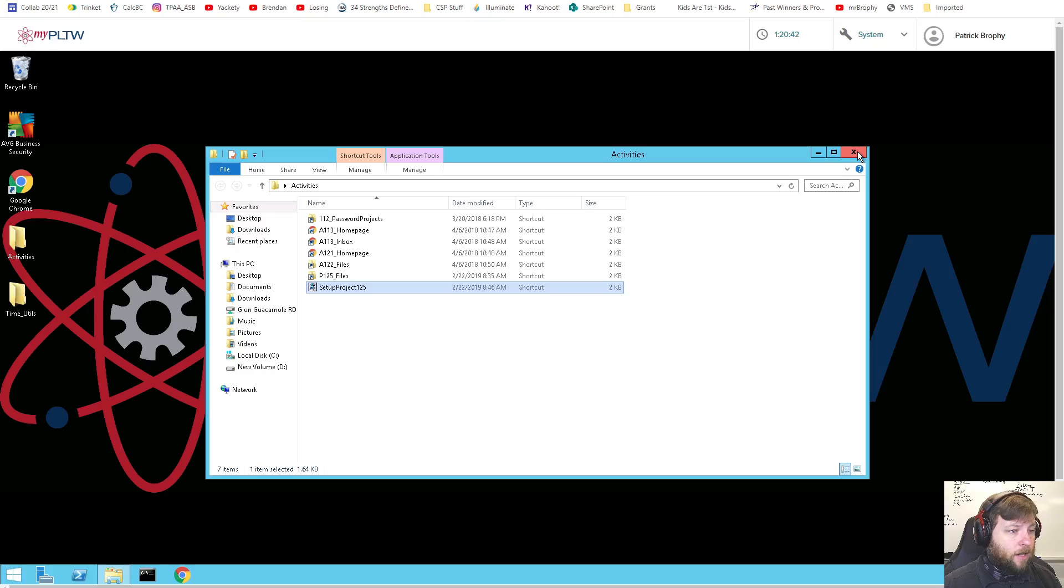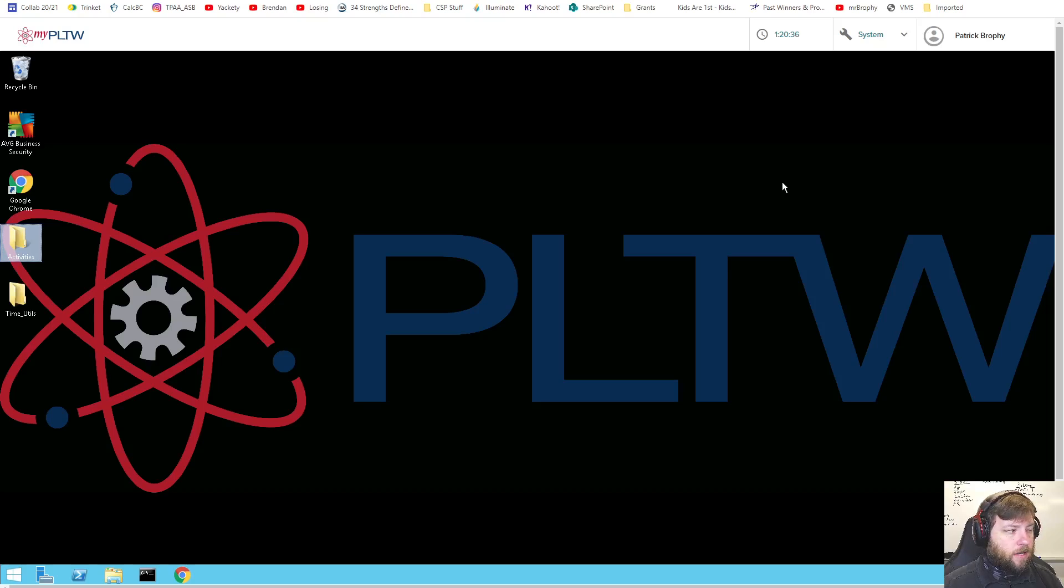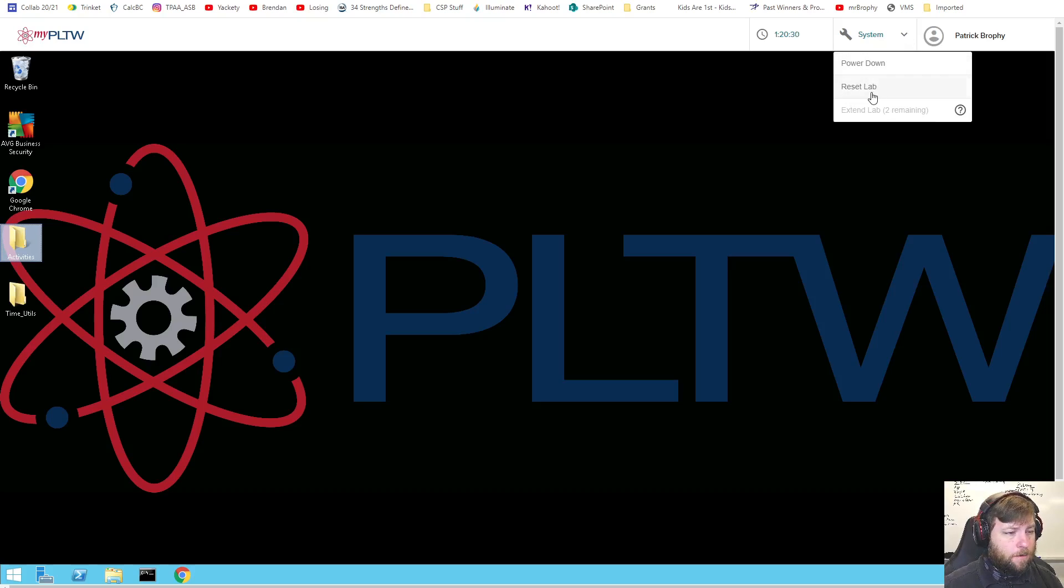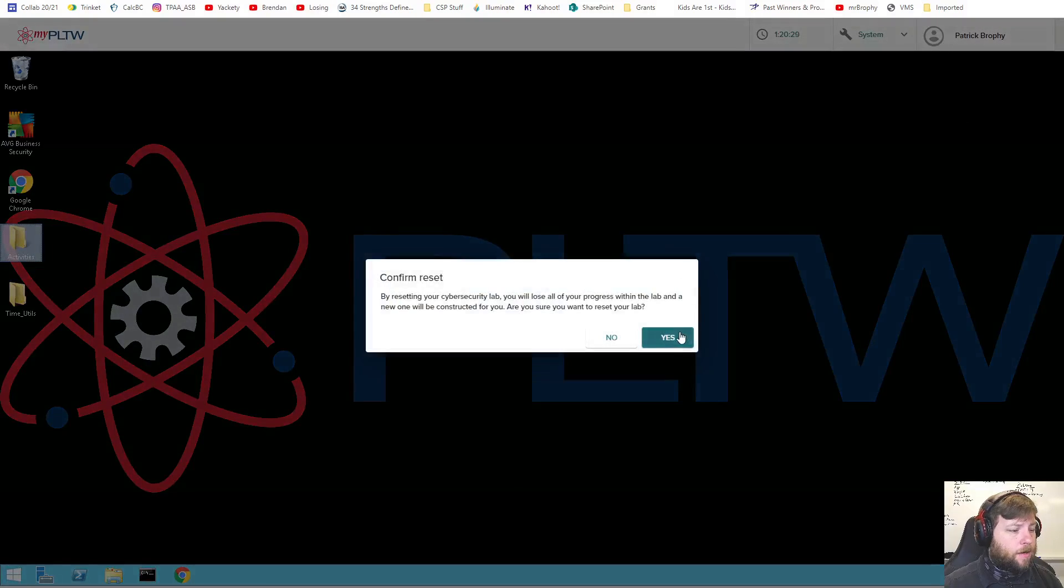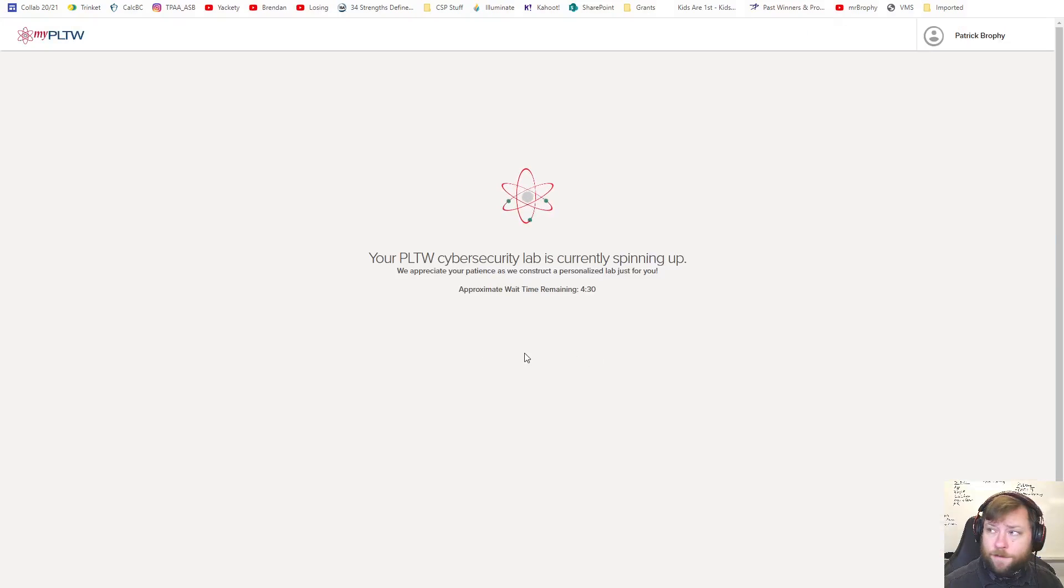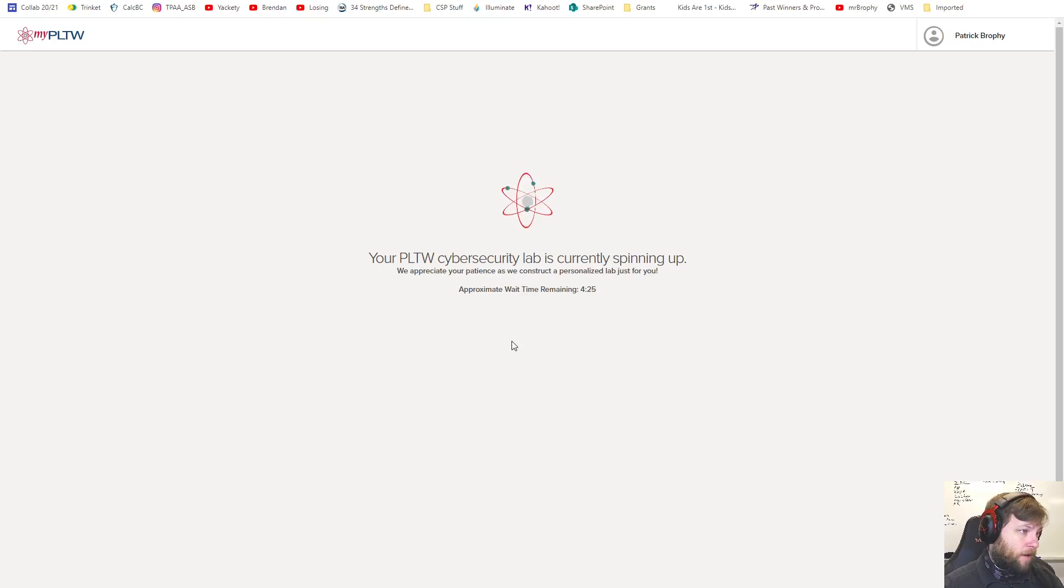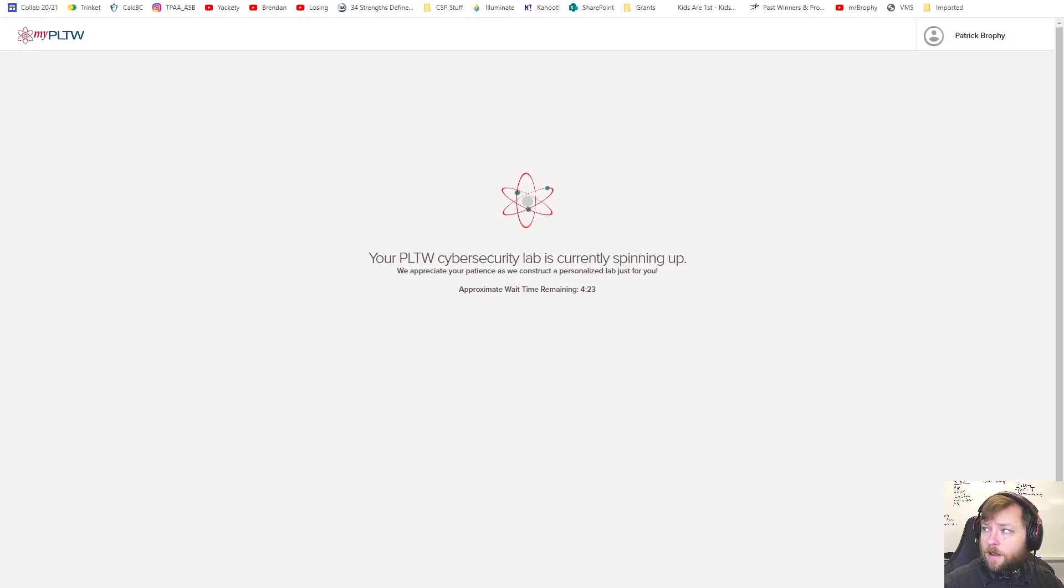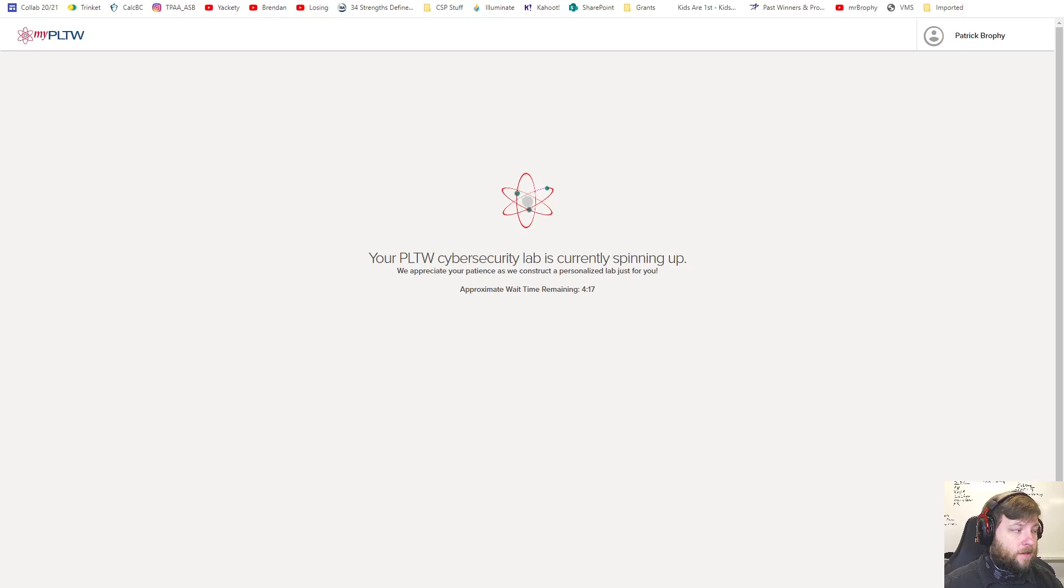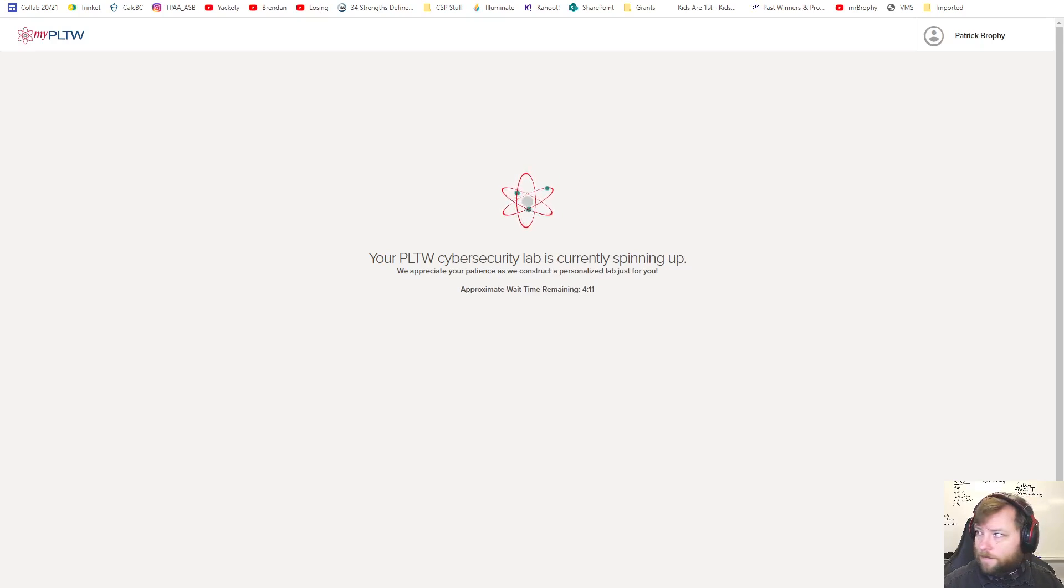Now what if you get to a point that you were messing around with things and like you mess things up? Just reset your lab. Go up to system reset the lab. Probably take another five minutes. I'm not going to sit here and wait for it. And then run that activities and the project 1.2.5 setup again. Hopefully that helps you get started. But if you need more help or hints, some direction you get stuck, don't be afraid to ask. Thank you.